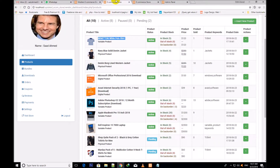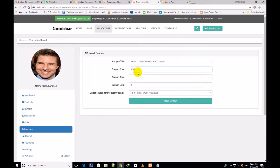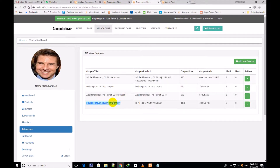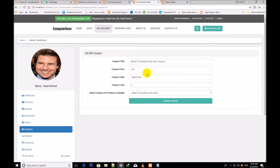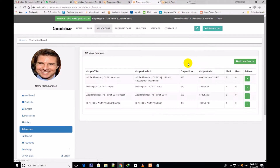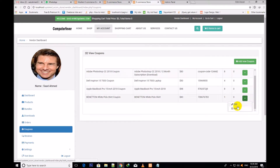I assign it a price of $100 — I would like to show you its actual price is $120, but I have assigned it a discounted price of $100 through this coupon. I write a coupon code, coupon limit of two, and I click Insert Coupon. The new coupon has been inserted. You can see the product number and price. You can edit it also — if I edit it and change the price to $80, change the limit to one, and click Update Coupon, its price has been changed to $80 and the limit decreased to one.